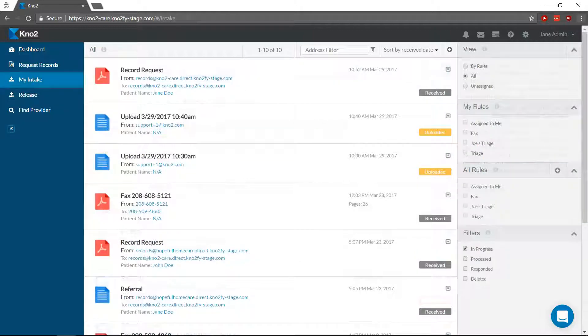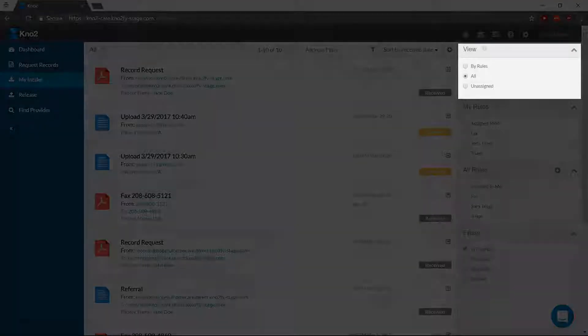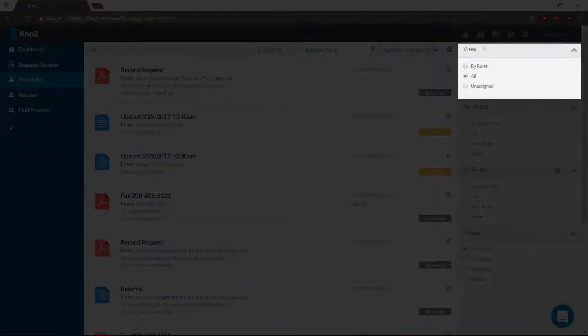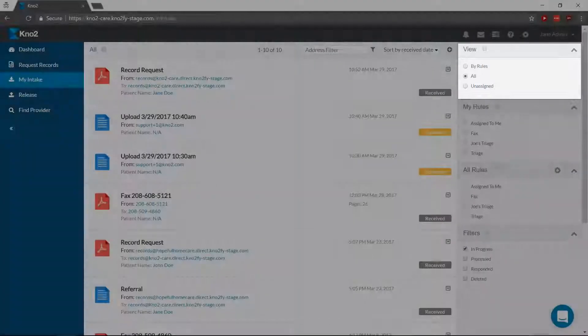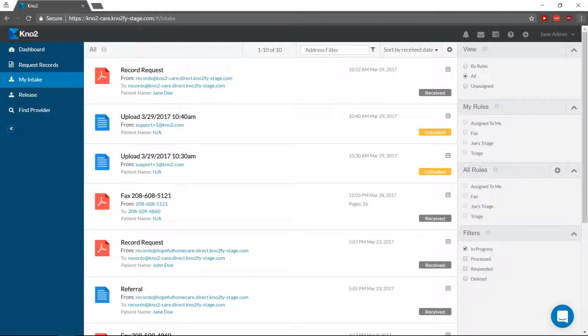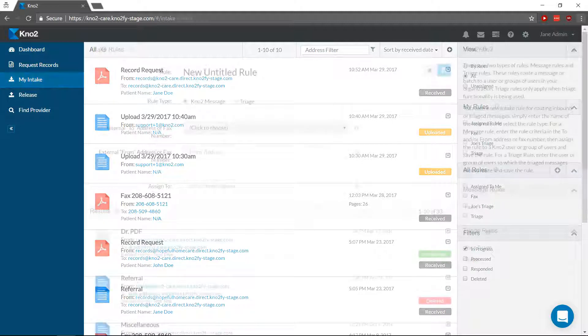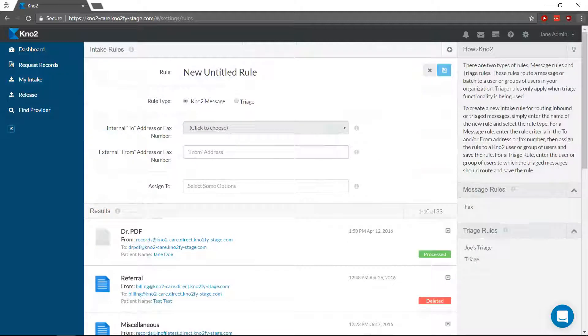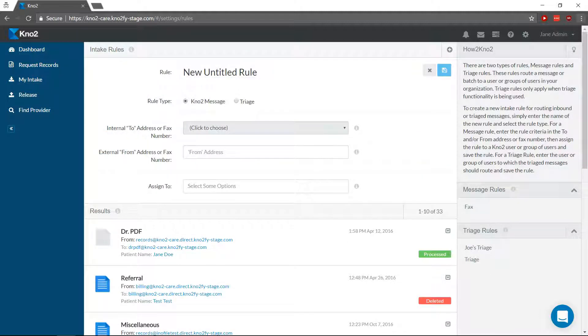As the administrator, you can view all incoming messages regardless of intake rules, but your users need you to designate which messages they can view and process. You can do this by assigning a specified internal or external know-to address or fax number to a user or users.